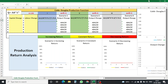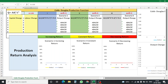Now let's start using Microsoft Excel to produce different scenarios for the Cobb-Douglas production function. The formula is Q = A · K^α · L^β. Hypothetically, the value of A, which is the technological parameter, is 150. K is for capital and L is for labour, and we have capital and labour data for different time periods.